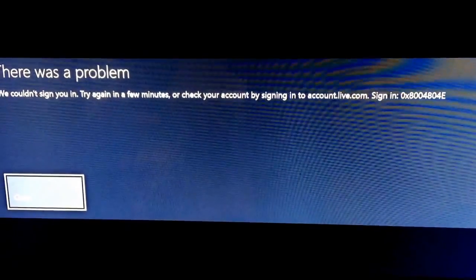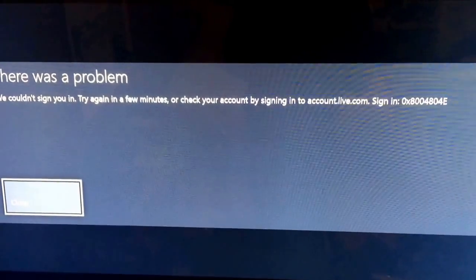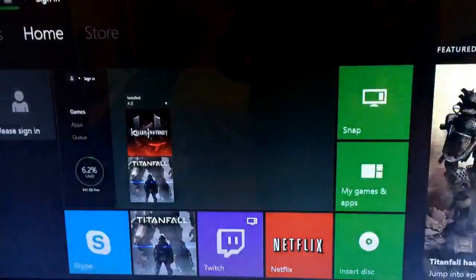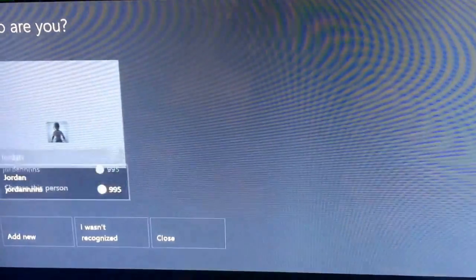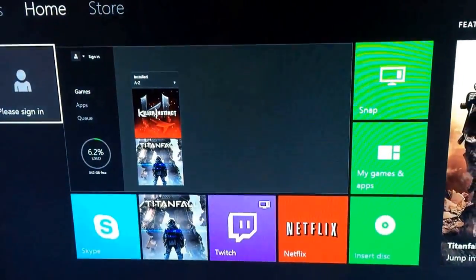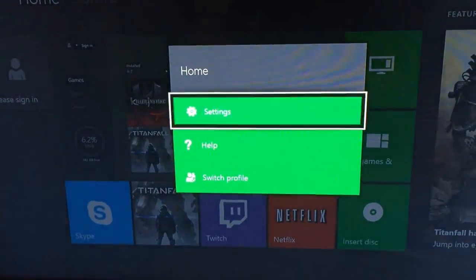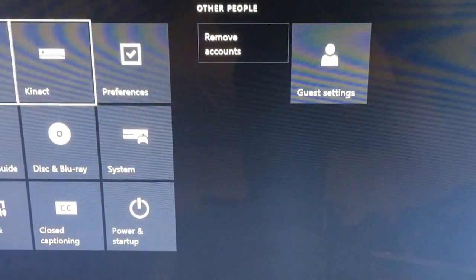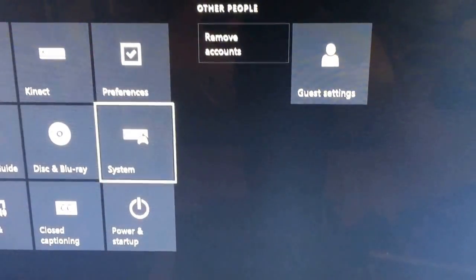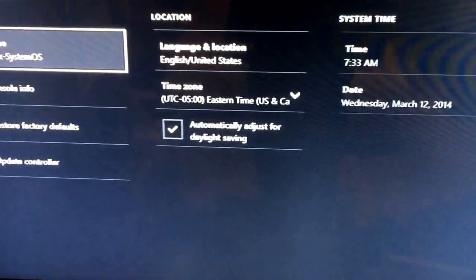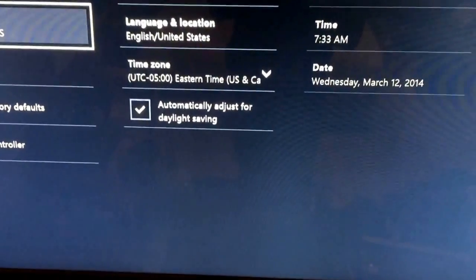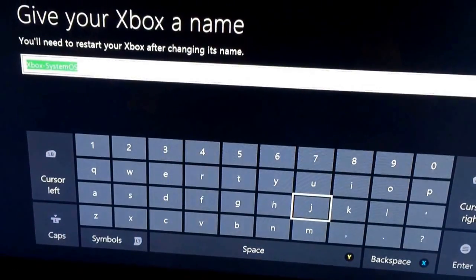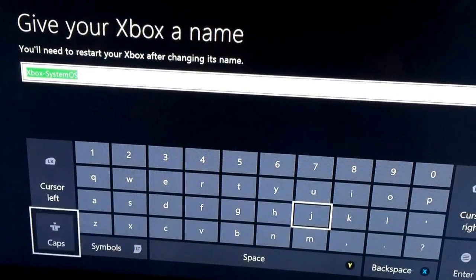Xbox error fix. I found this online so I'm not going to take credit for it. Let's try to do this right now. Supposedly all you got to do is change your system name, so I'm going to put my gamertag.